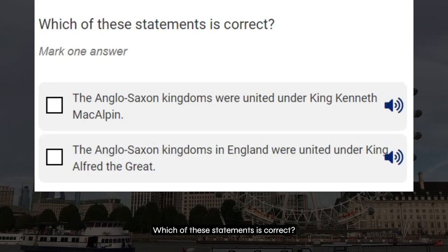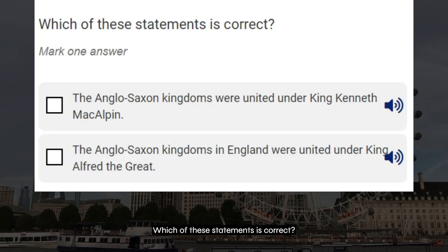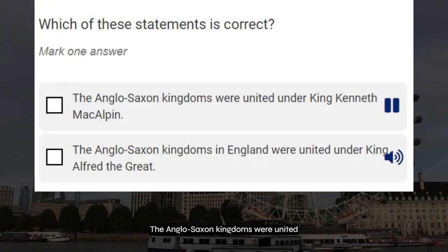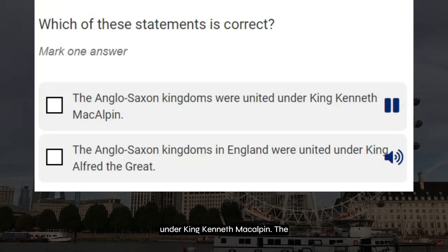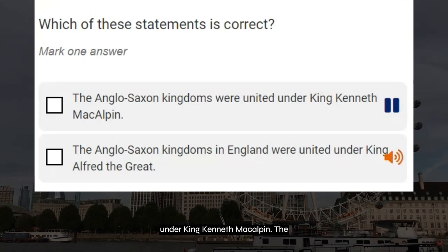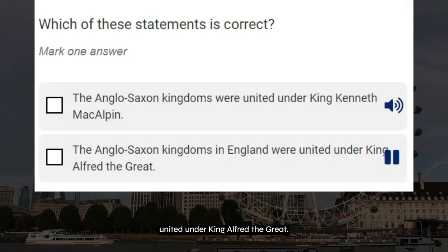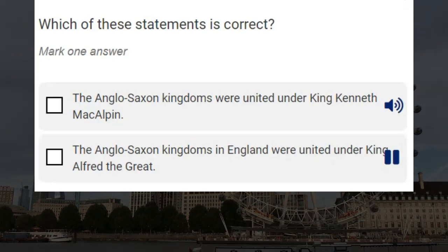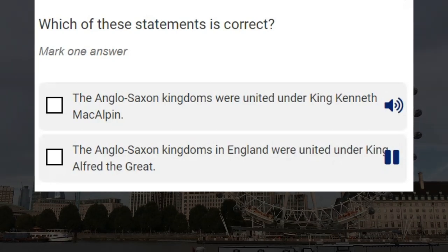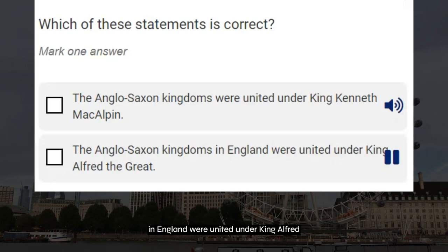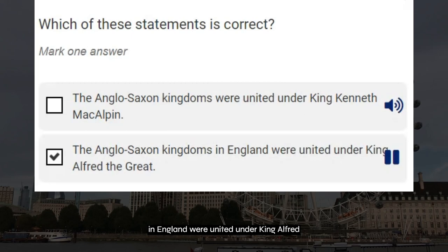Which of these statements is correct? The Anglo-Saxon kingdoms were united under King Kenneth Macalpin. The Anglo-Saxon kingdoms in England were united under King Alfred the Great. Correct answer: the Anglo-Saxon kingdoms in England were united under King Alfred the Great.